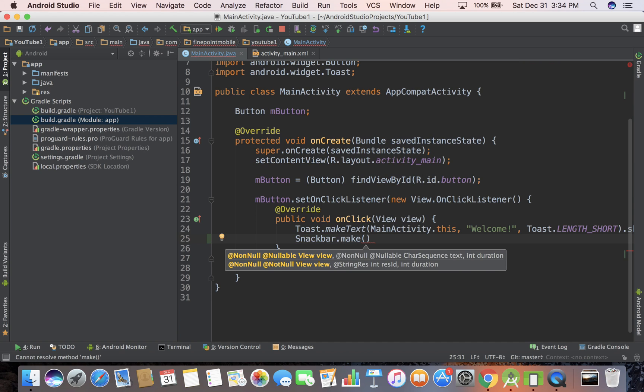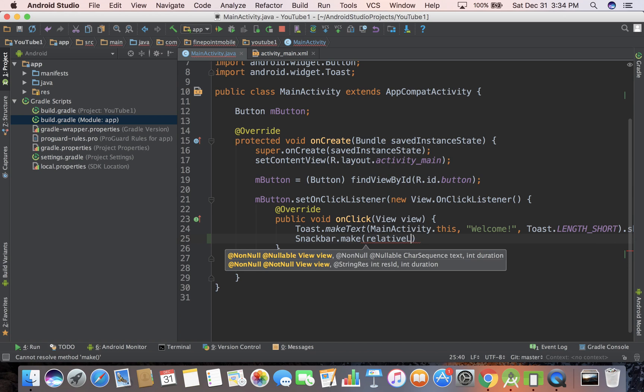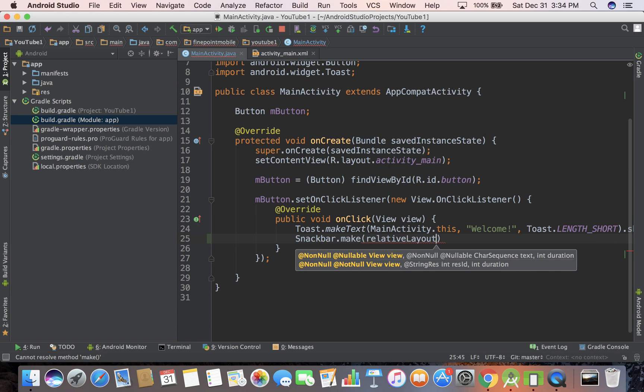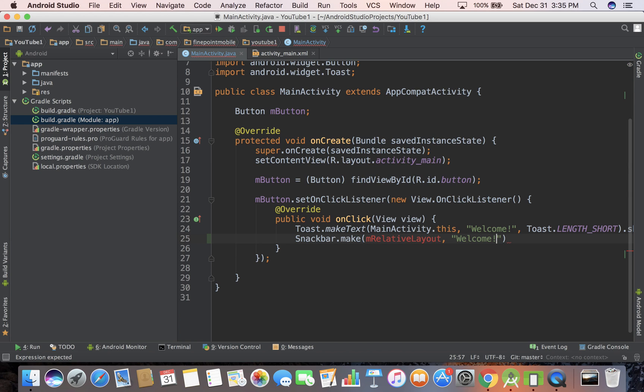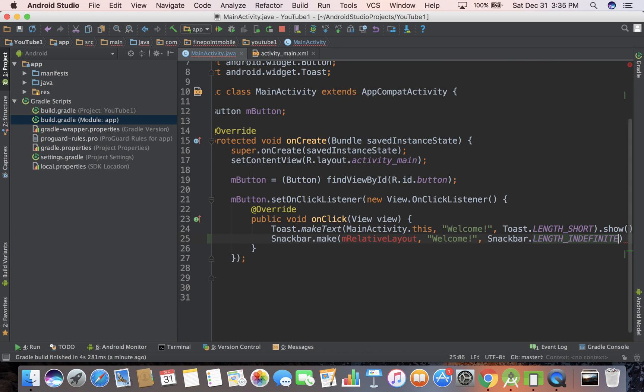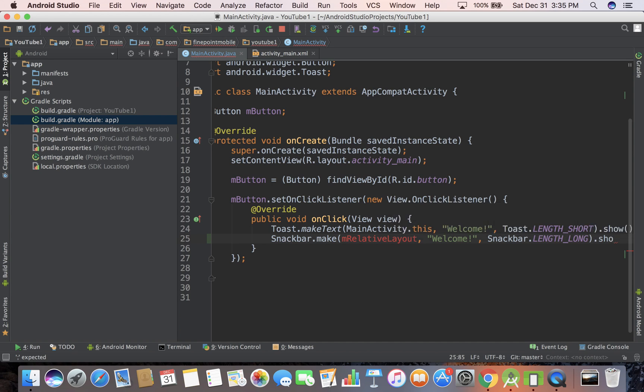So make, then it'll tell you what it needs. So it needs a view, so I'm just going to call that for now. We'll get into that in a second, but we'll call that relative layout. Actually, let's do something. Now we need a message. Welcome, then snack bar dot length, let's do length long,